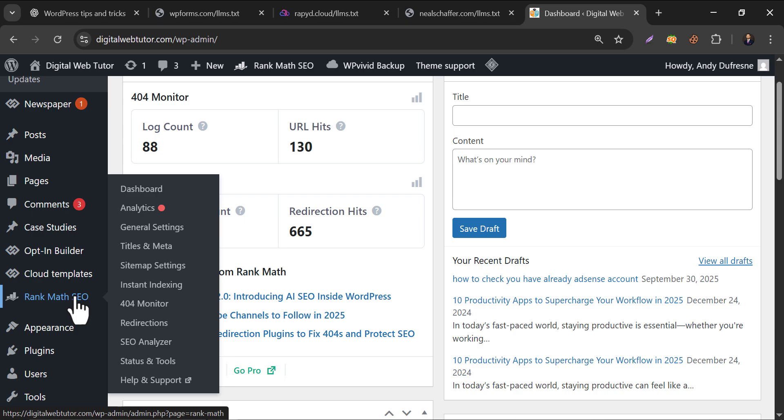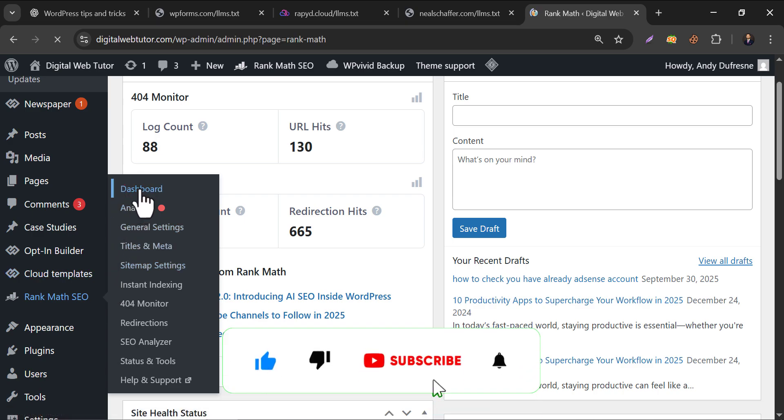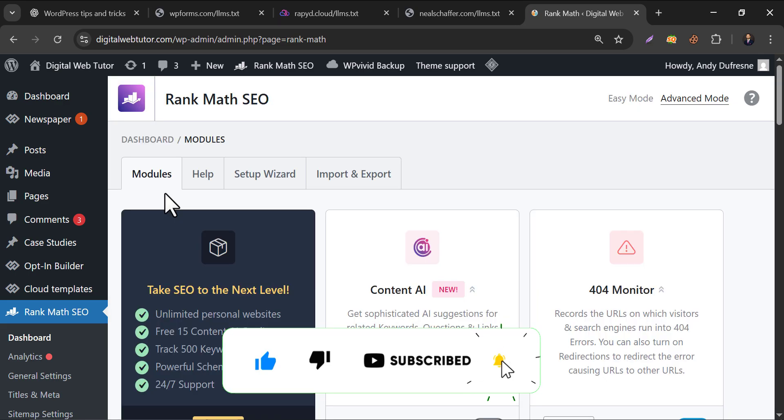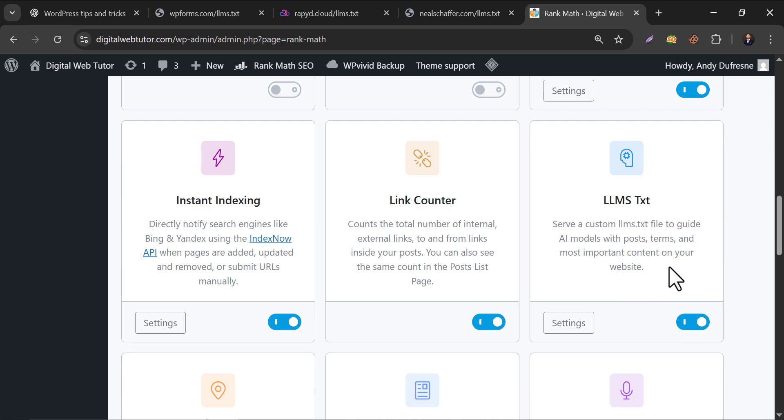Whatever, if you don't have that plugin, simply activate and complete the setup wizard, then go to the dashboard and find llms.txt. Enable that. Then click Settings.